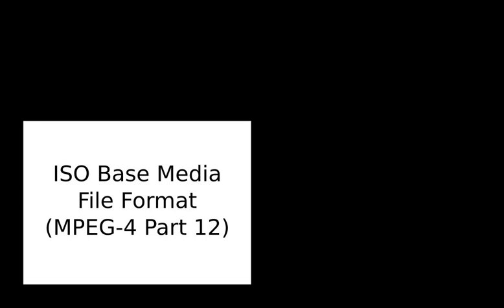While the only official filename extension defined by the standard is .mp4, various filename extensions are commonly used to indicate intended content. MPEG-4 files with audio and video generally use the standard .mp4 extension.